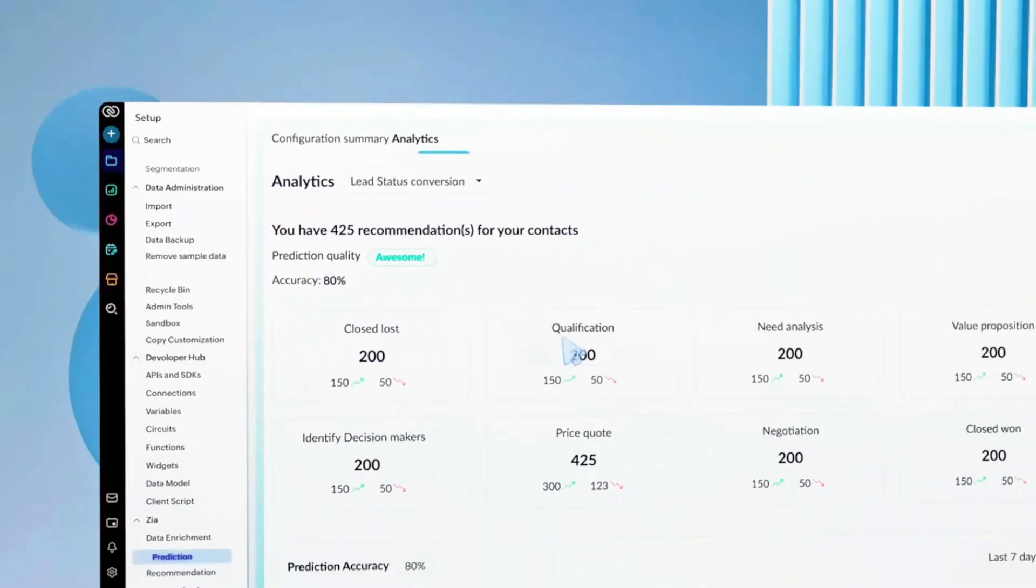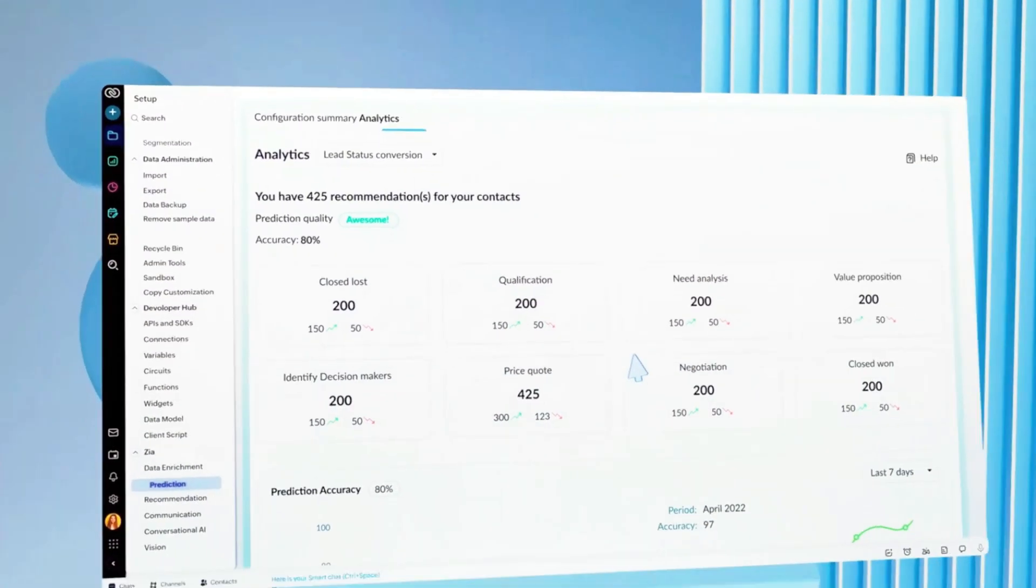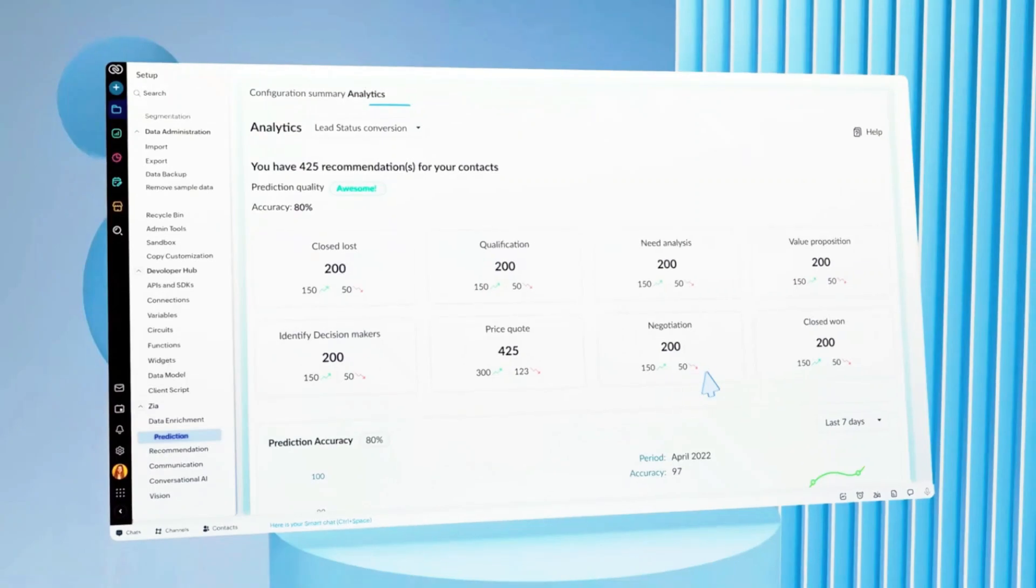Its free plan is extremely generous, easy to use, and it integrates with just about everything, making it a safe choice whether you're just starting out or planning to scale.